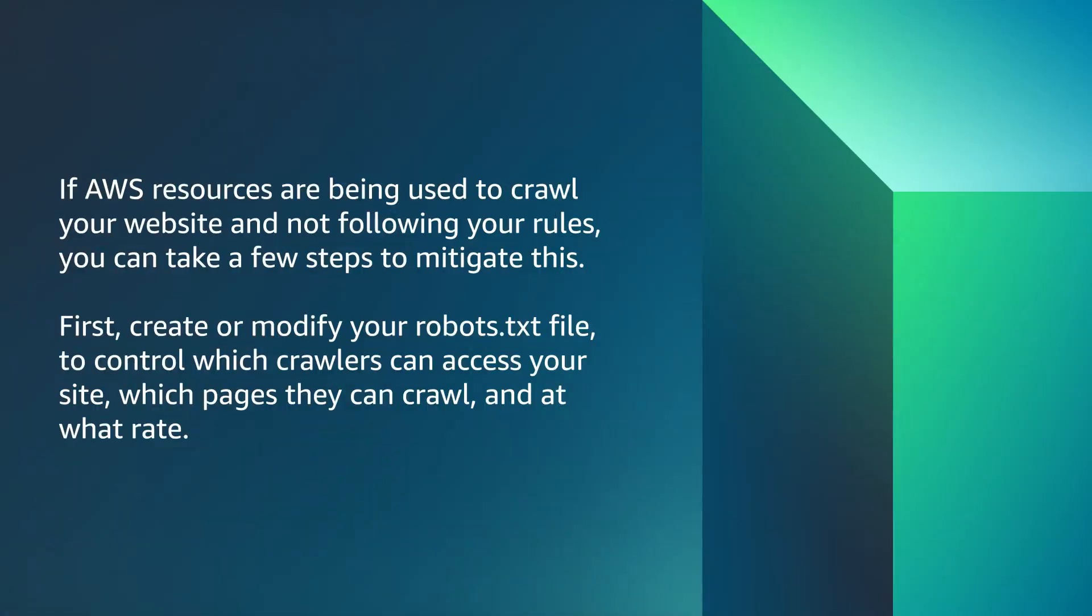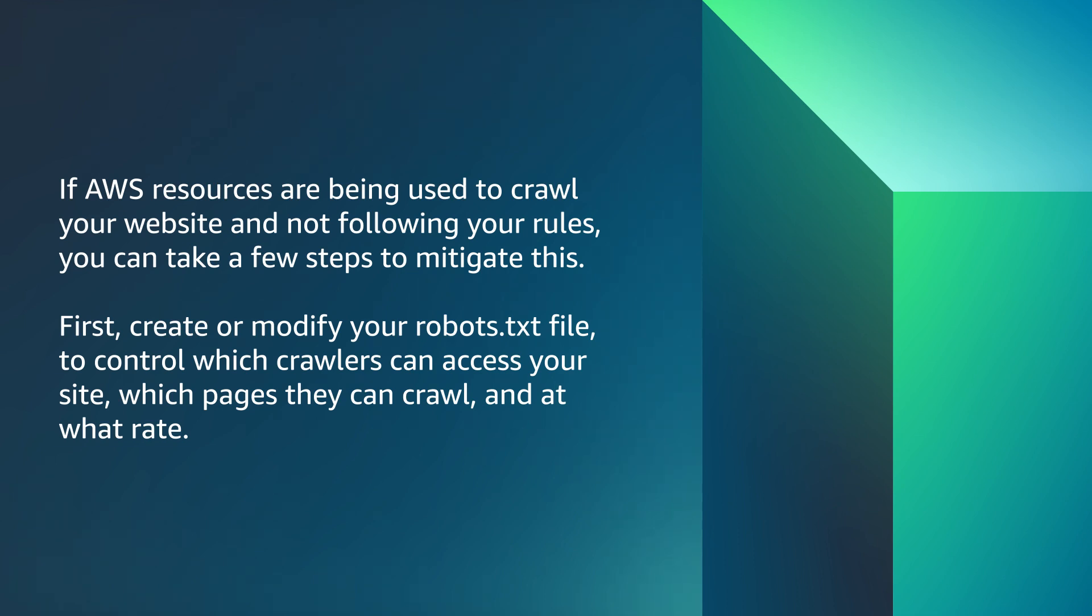If AWS resources are crawling your website and not following your rules, you can take a few steps to mitigate this. First, create or modify your robots.txt file to control which crawlers can access your site, which pages they can crawl, and at what rate.